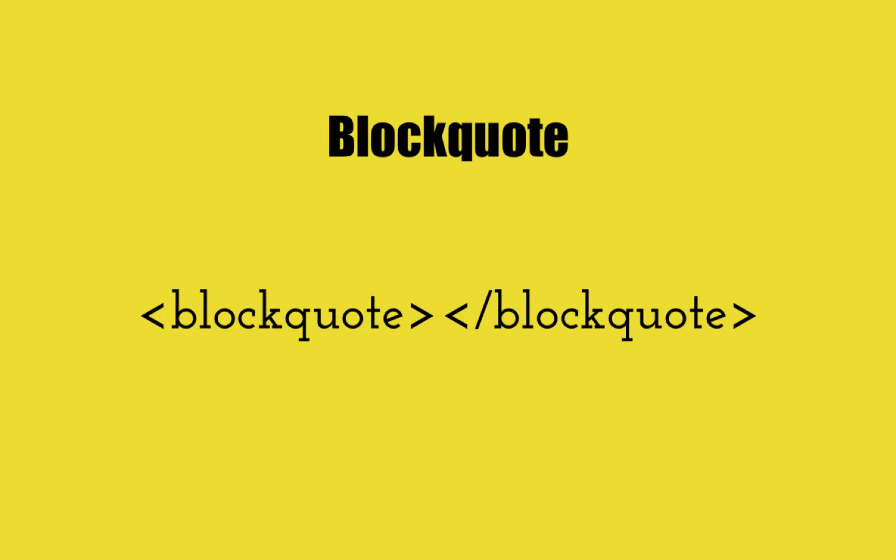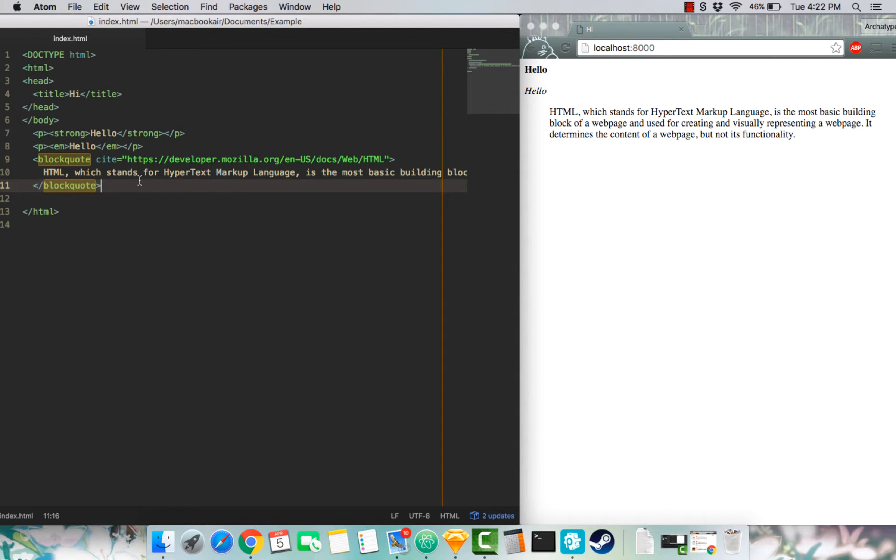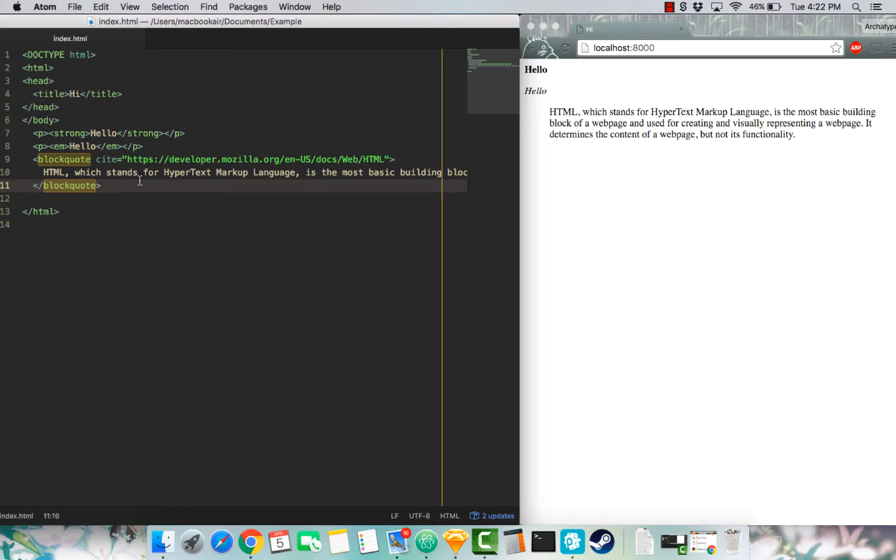The next one is block quotes. Block quote specifies a section that is quoted from another source. So I took this out of the Mozilla developer network. I cited the website up here and the quote is right in the middle of the block quote tags.